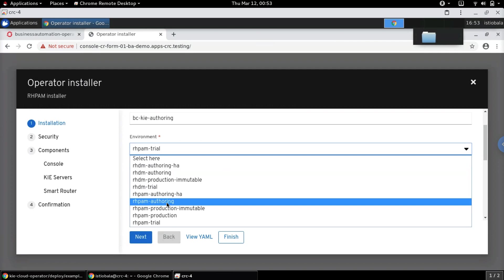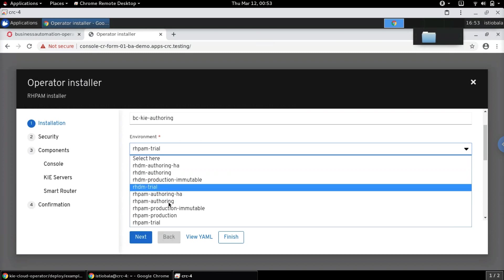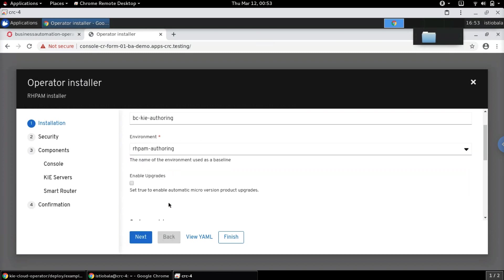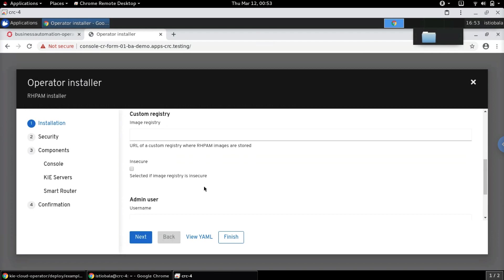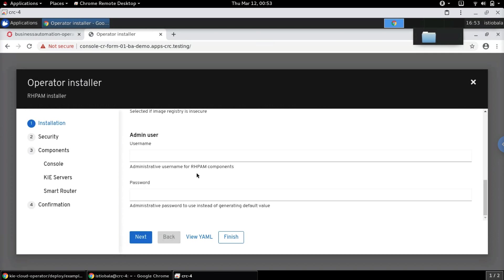These are the different types of environments that are available — environments for both Decision Manager and Process Automation Manager are listed here. Let's choose the RHPAM authoring environment and leave all other fields as default, since we are not going to use any custom registry here.